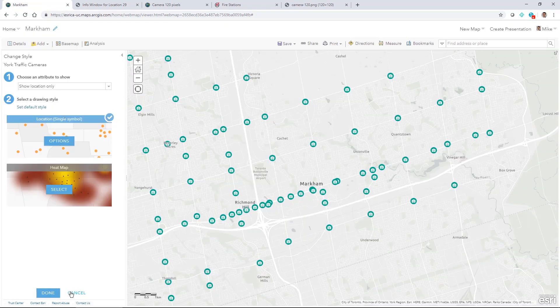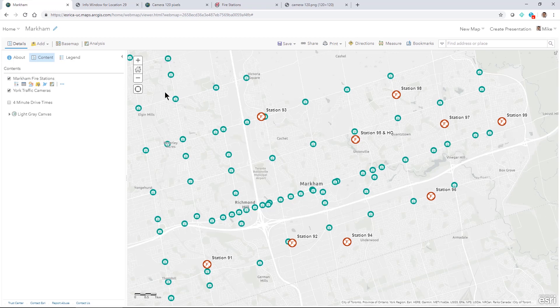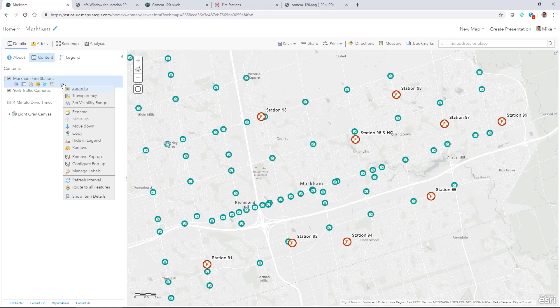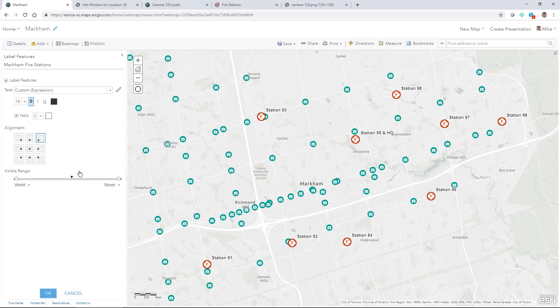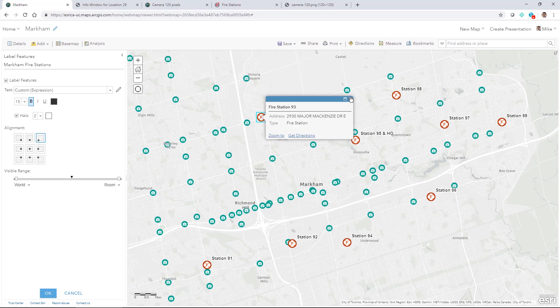Now as I was building out this web map as well I added in these fire station layers that I got off the open data site. And we can see here I've got some symbol. I've got a symbol and I've got a label. In this case for the label what I did was all of the different fields or all the different station names start with fire station. And we can see that in the pop up here.